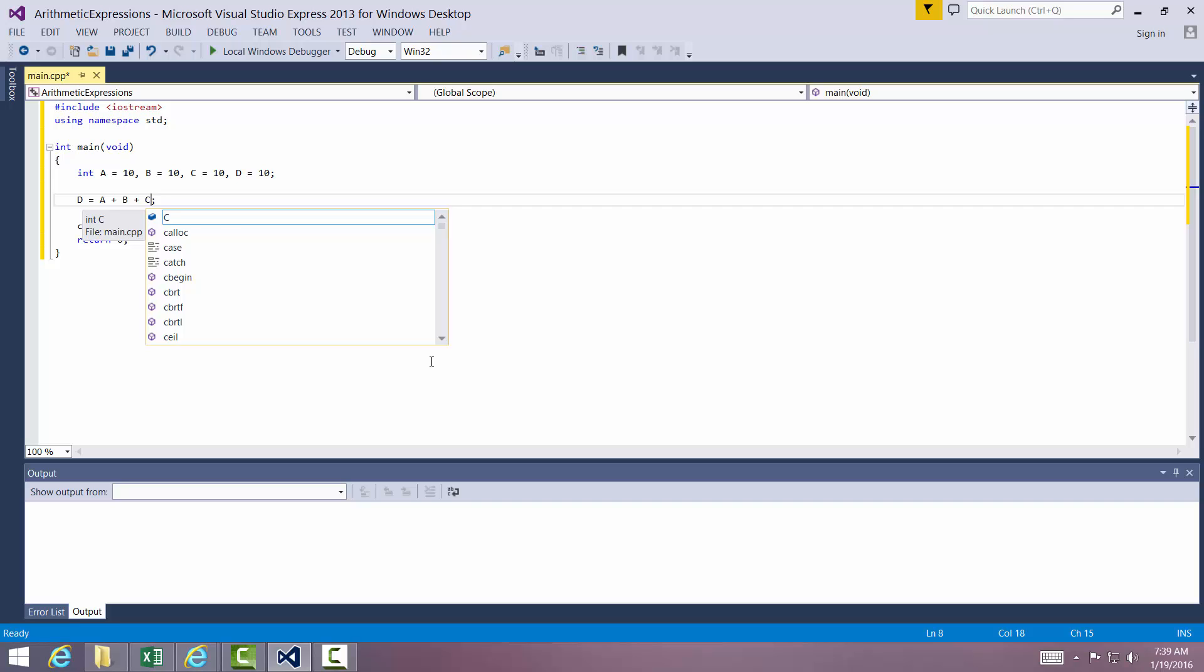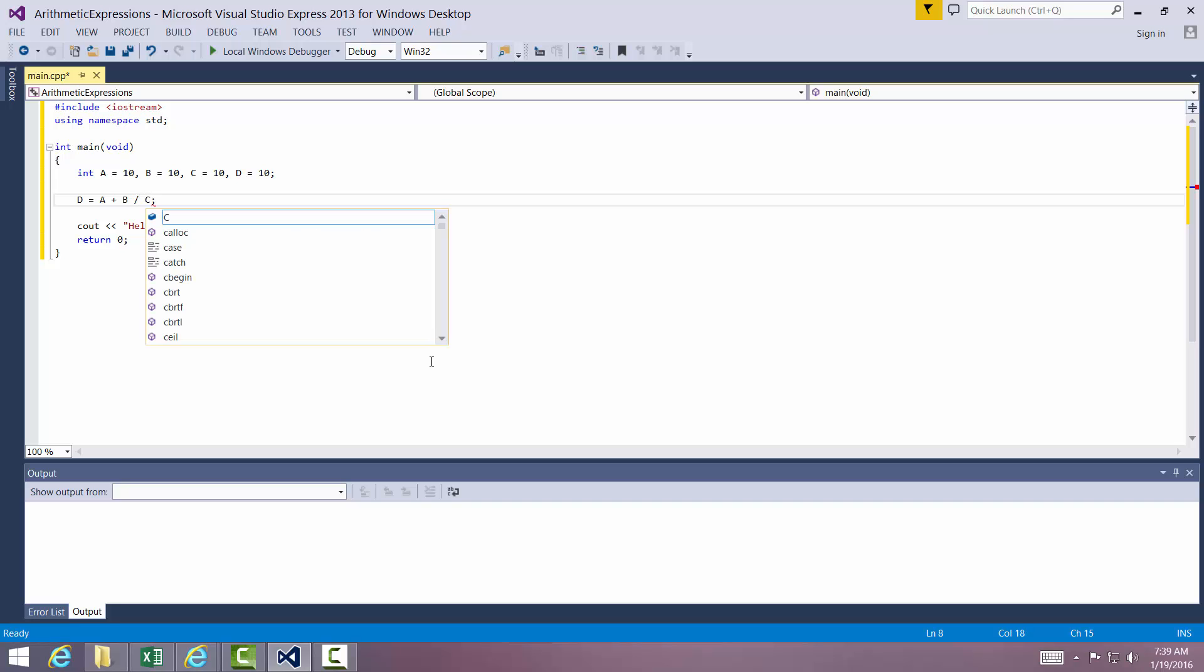But what if we did this? What if we did A divided by C? Then what's that answer? Well, it depends. If it adds A plus B first, we're going to get a different answer than if it did B divided by C first.